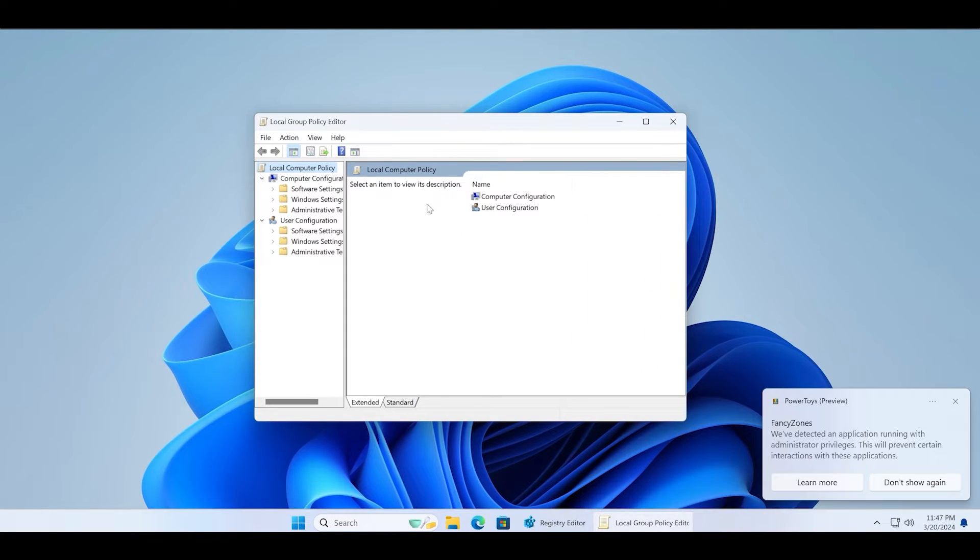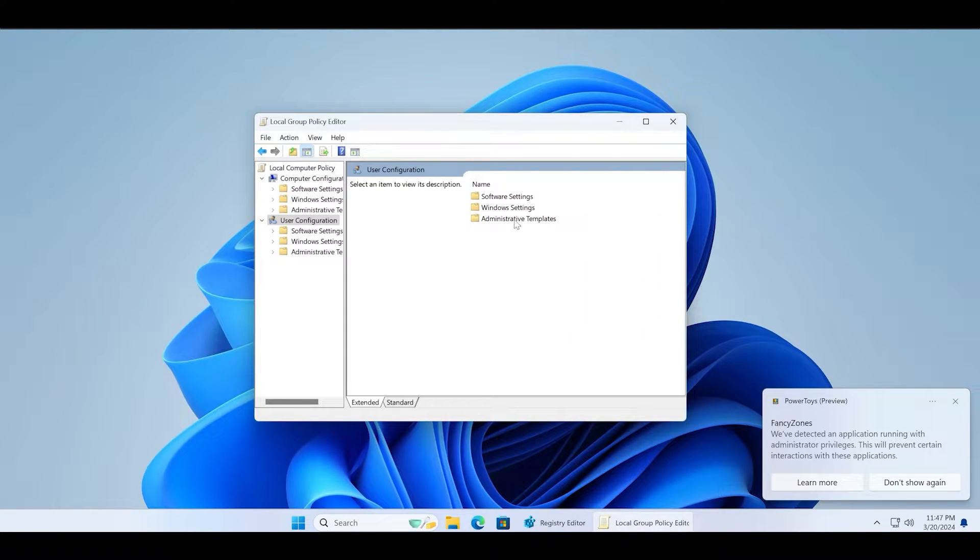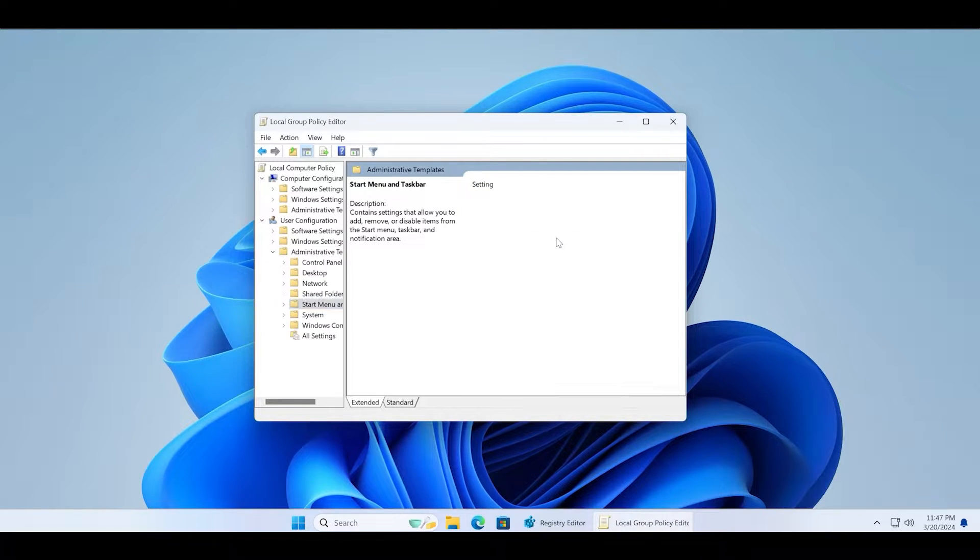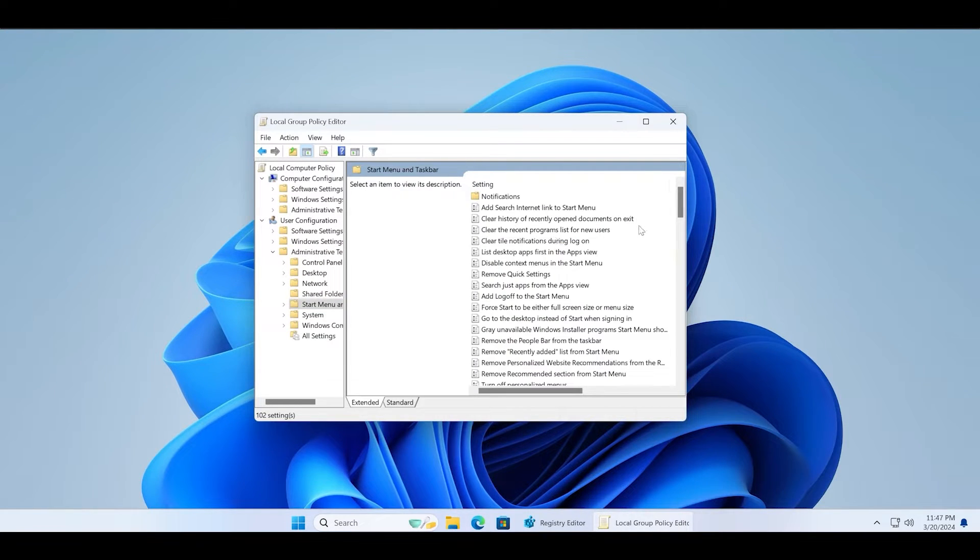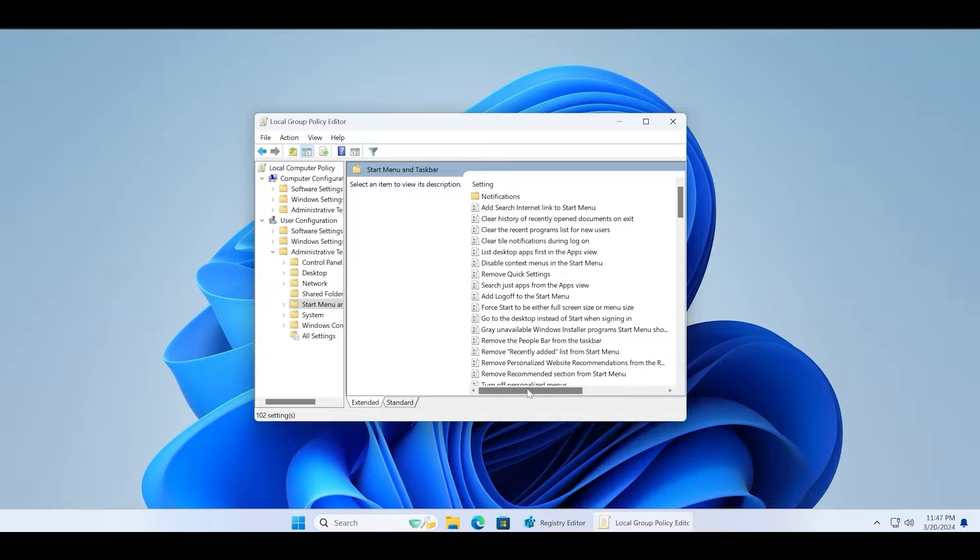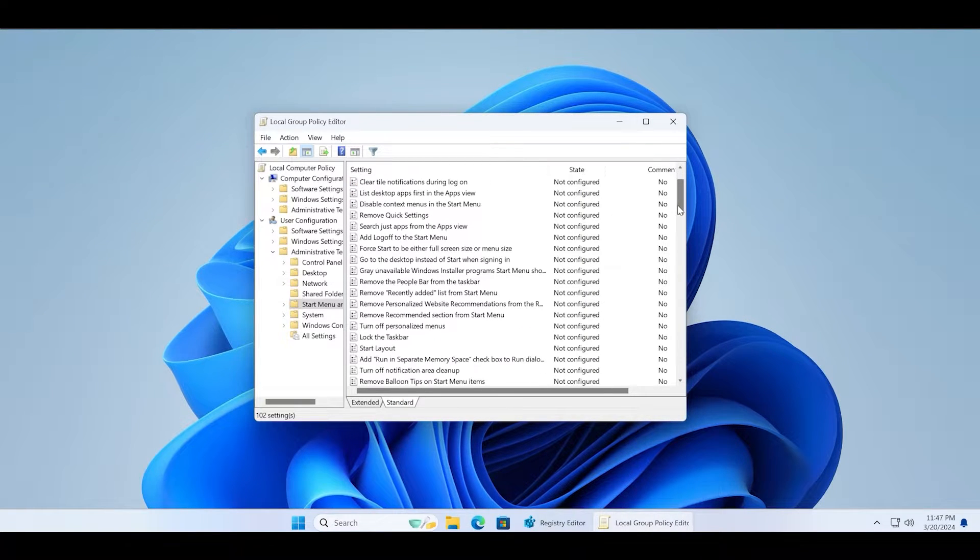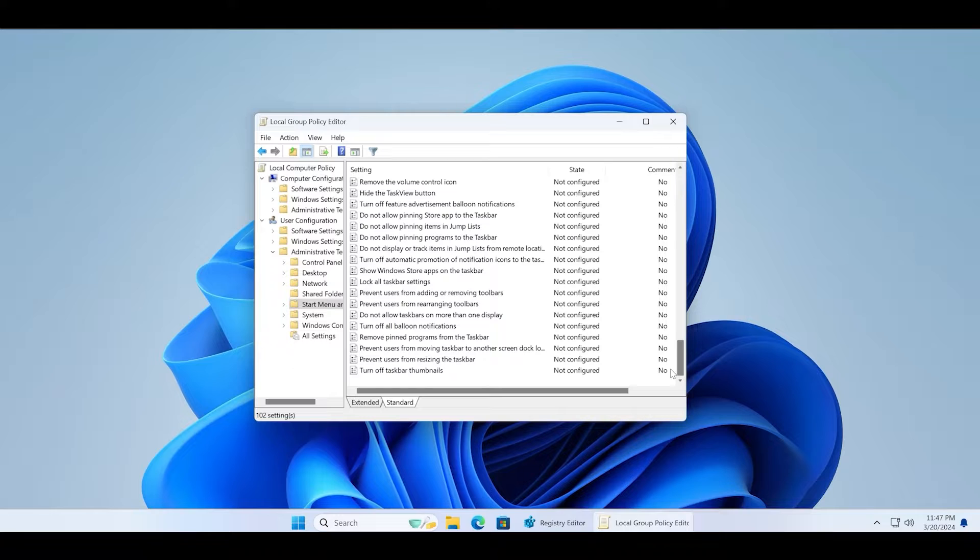Click on the user configuration option, then click on administrative templates. Click on the start menu and taskbar and scroll down below to find the action center and notification policy.